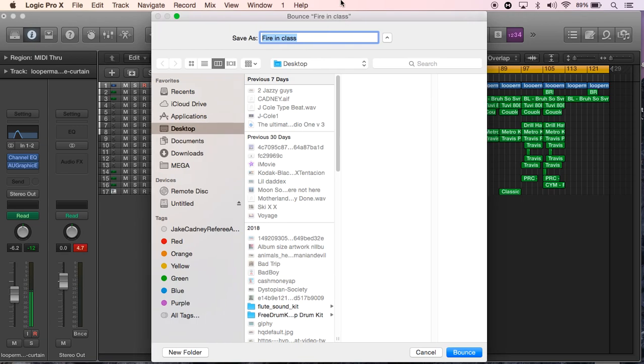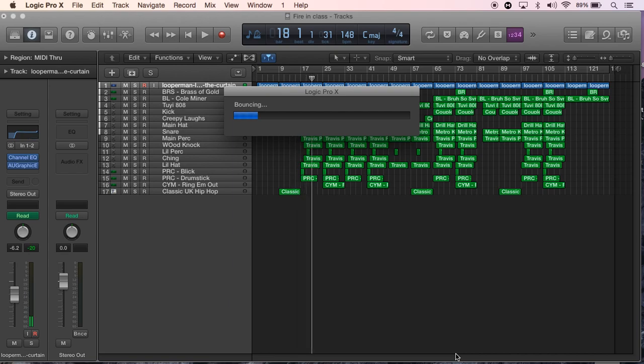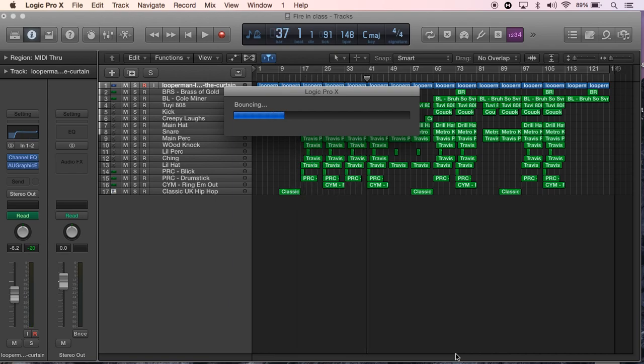And then you call it what you want. This one's called Firing Class because I started making it in my music college. It tells you where you want to bounce it to, so Desktop, and press Bounce here. As you can see it's all bouncing and then the MP3 file should now come up on my computer when it's finished.